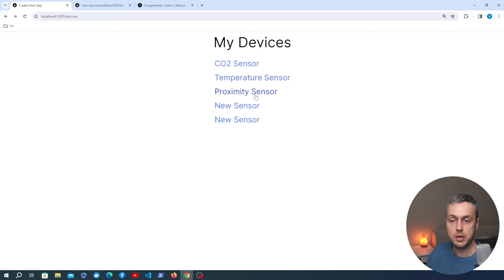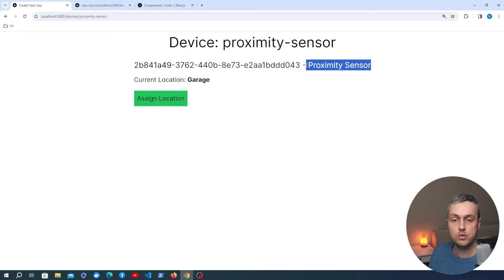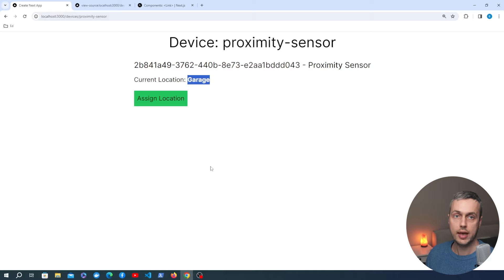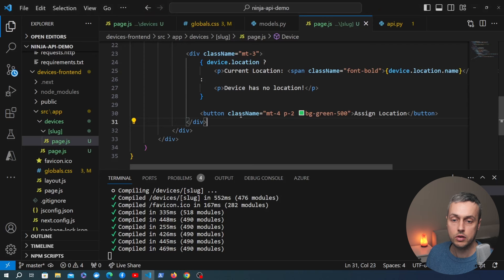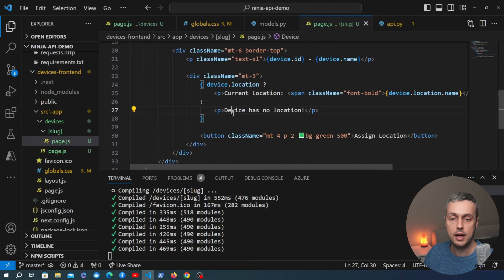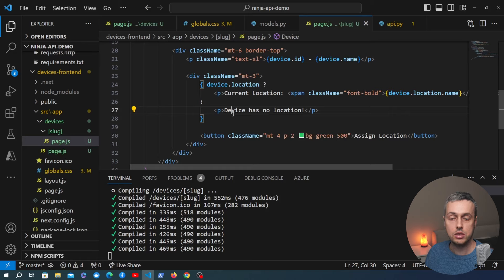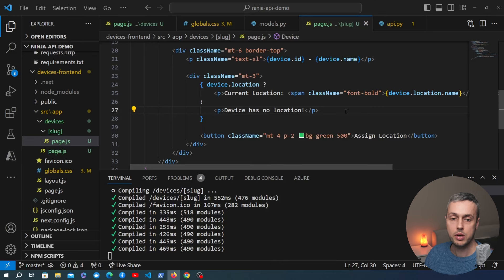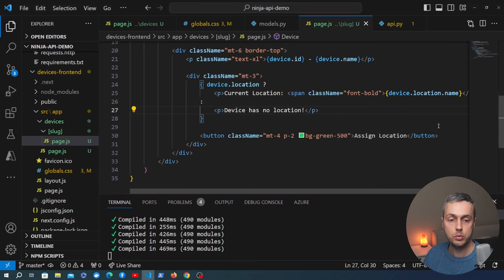After saving and going back to the device detail page, we can see it's been updated. We're fetching the device using the slug from the URL, displaying the device ID and name. For example, the temperature sensor shows its current location as the greenhouse. If we go back to the device list and select the proximity sensor, we get its details with location set to the garage. This data is fetched from Django Ninja on the server and used to populate what's returned to the client — again great for SEO.